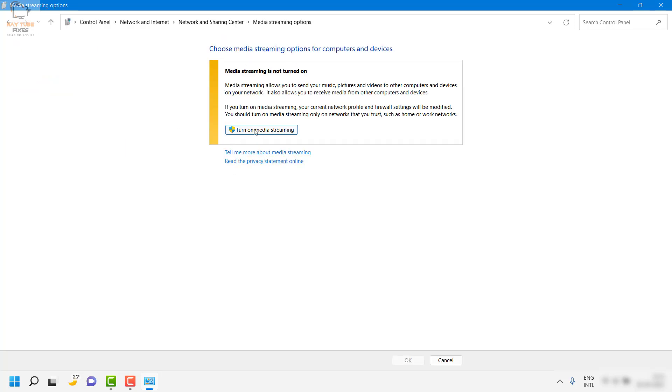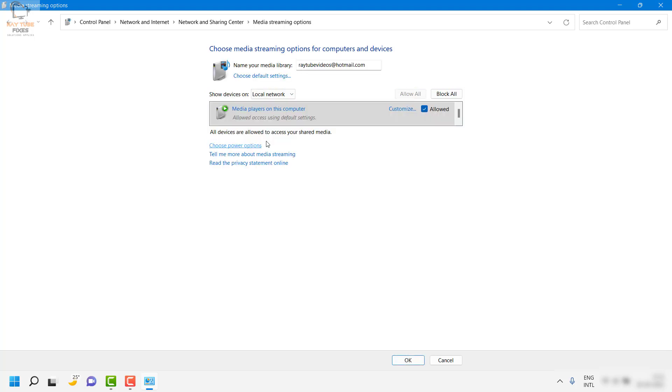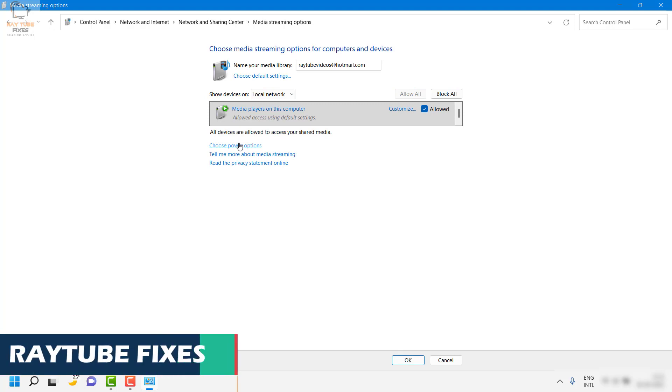Now all you have to do is click on 'Turn on media streaming' and that will allow you to enable DLNA media server on your Windows machine.